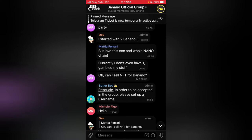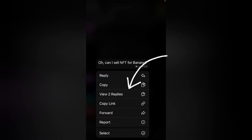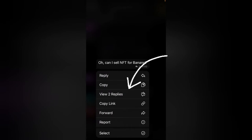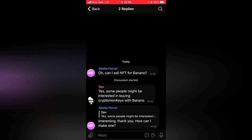This is a group I belong to. Let's say this particular post right here that says 'Oh, can I sell NFT for banana?' If you want to know how many people responded to that particular message, just click and hold, and you're going to notice where it says 'View 2 Replies.' This particular message actually has two replies, and in order to view them, all you need to do is tap 'View.'